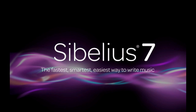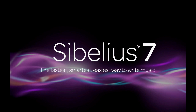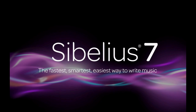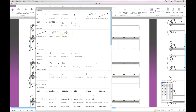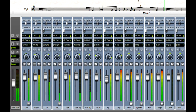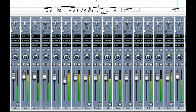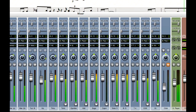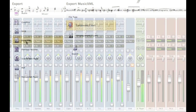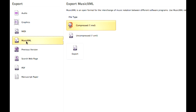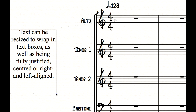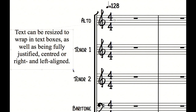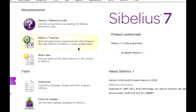Sibelius 7 makes creating scores fast, easy and fun. Featuring a brand new task-orientated user interface, an incredible new professional quality sound library with exclusive sounds you won't hear anywhere else, full music XML import and export support, powerful new text and graphics features and more besides, Sibelius 7 represents another giant leap for music notation software.